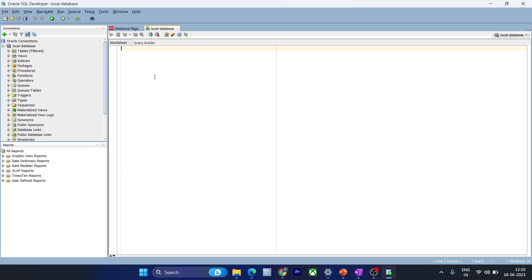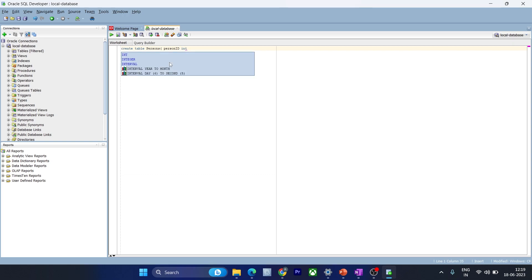I'll be trying to create a persons table, so we can write the command like: create table persons. Inside the table we need to specify fields. The first field I'm trying to declare is person_id.